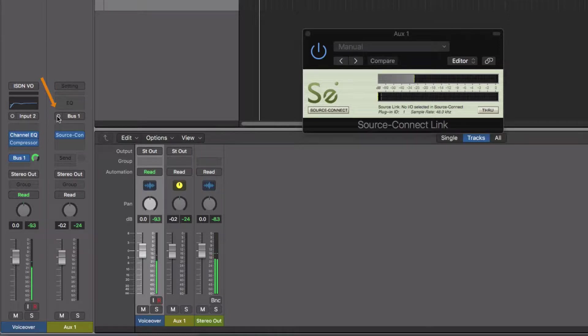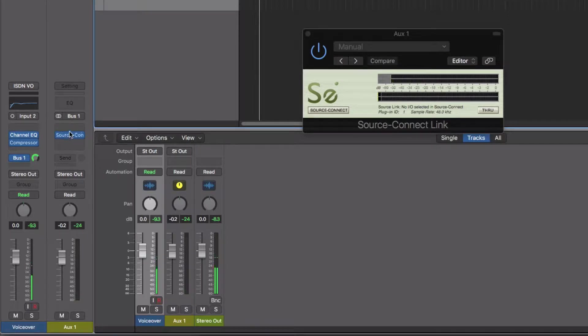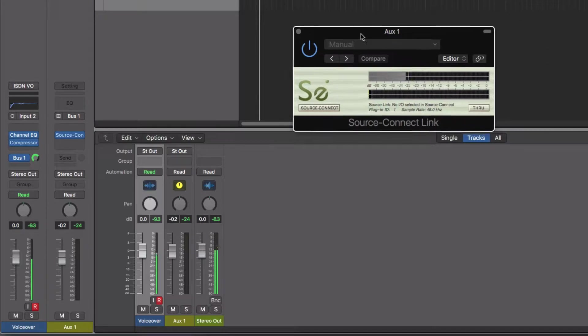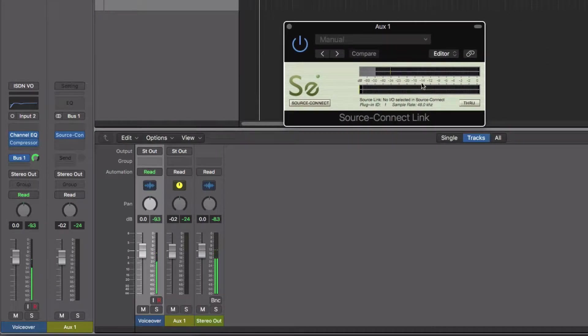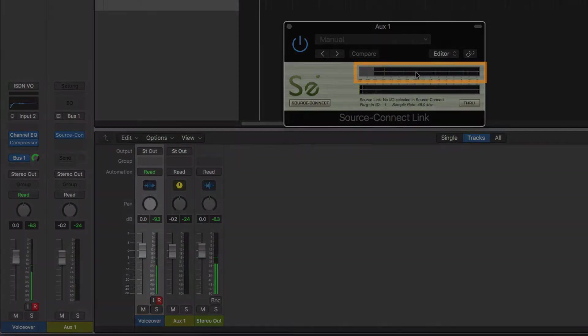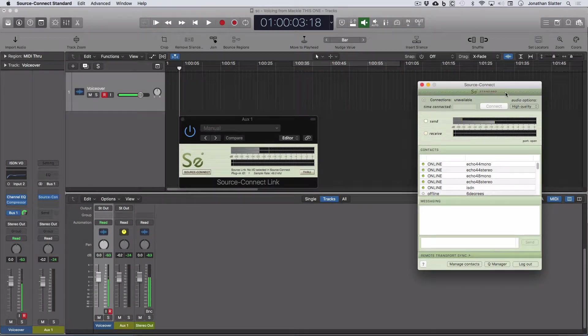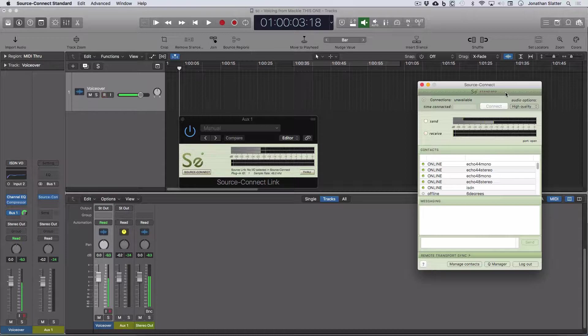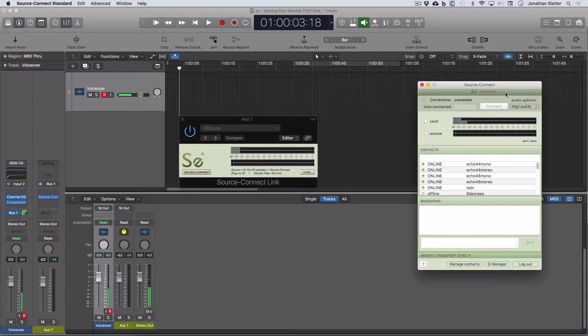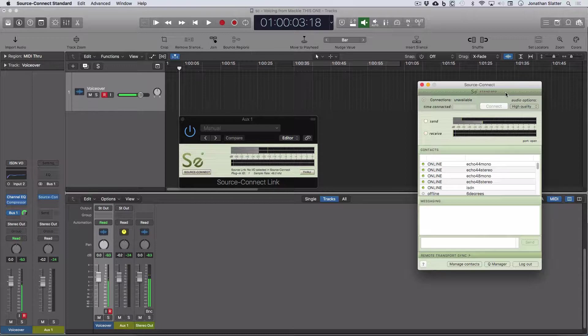I want to work in stereo. So I'm going to click that and change that to stereo. And you'll see now that the SourceConnect plugin has got a line down the middle of the meter here. So we've got a left and right channel. So we're in stereo. So we need to get the audio from the SourceConnect output into Logic. So again, we're going to use SourceConnect link and we're going to use the same one, plug-in ID number one.